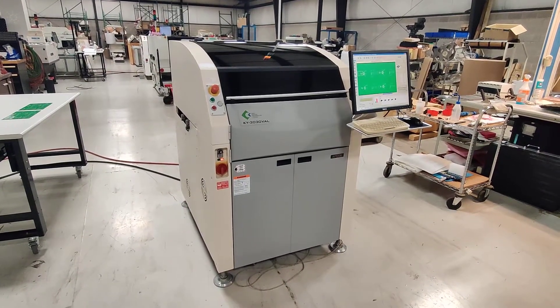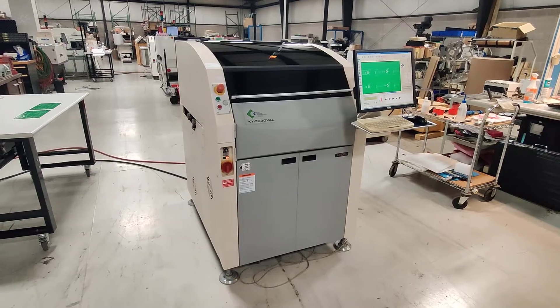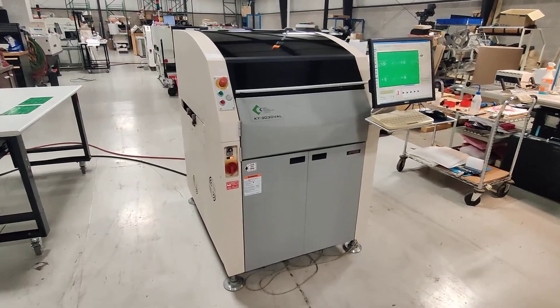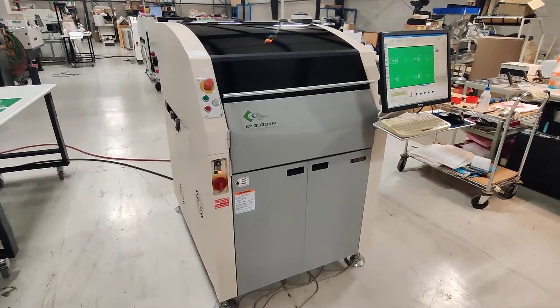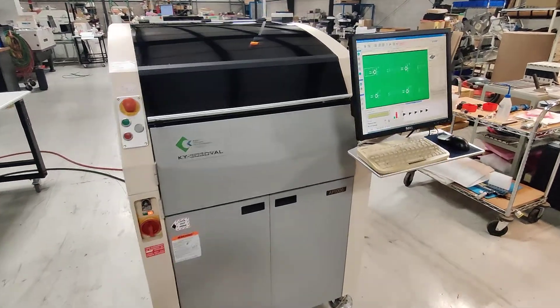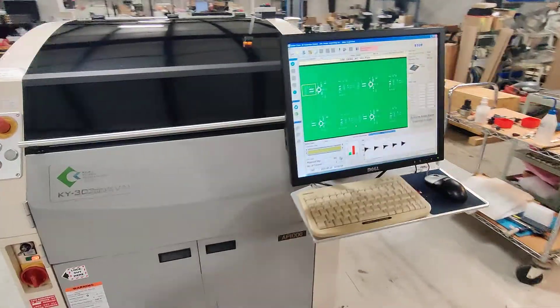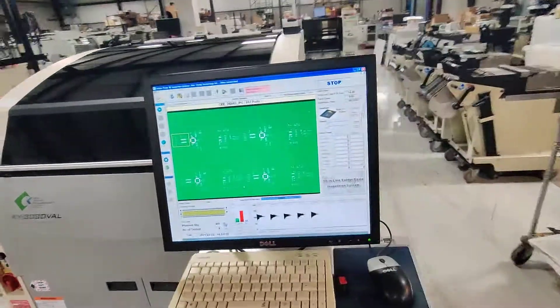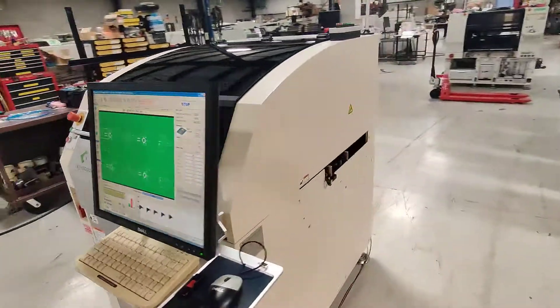This is the acceptance demonstration for the Koyung 3030. It's all powered up and ready to go. I'm going to walk around so you can see the condition of the machine, which is excellent.